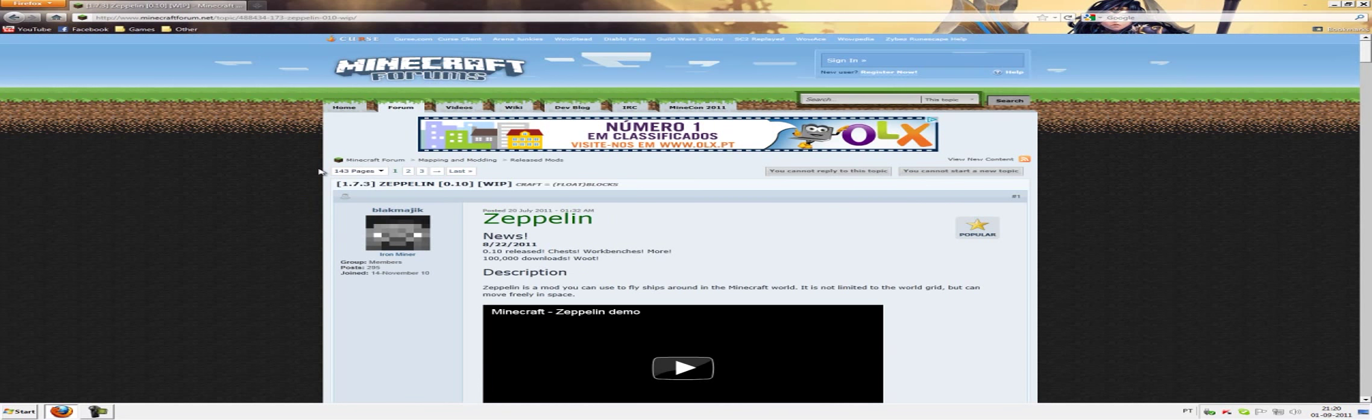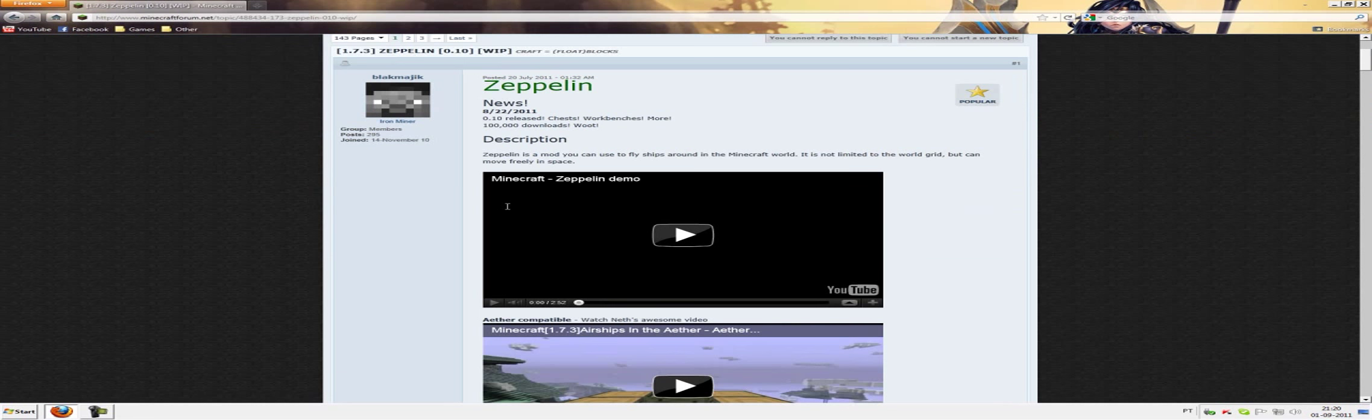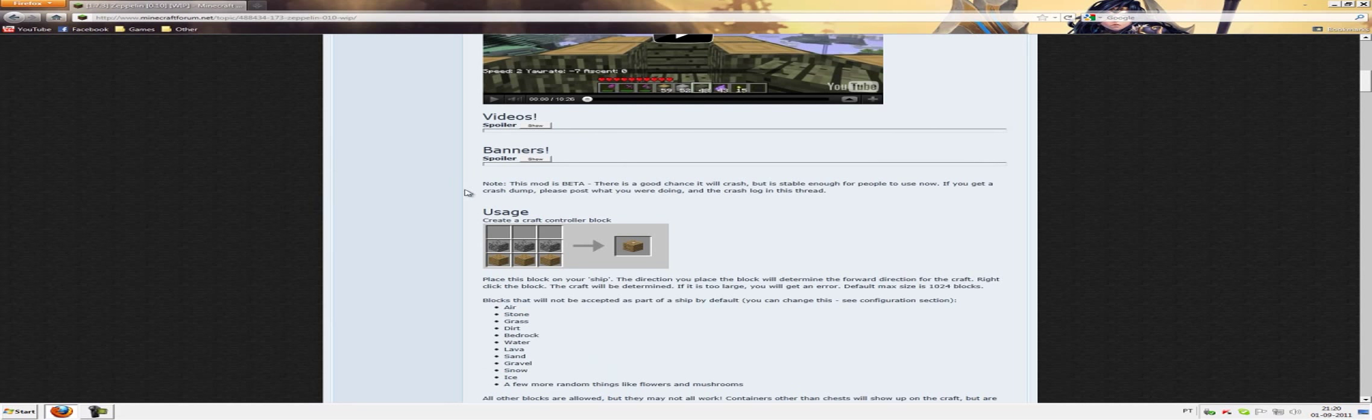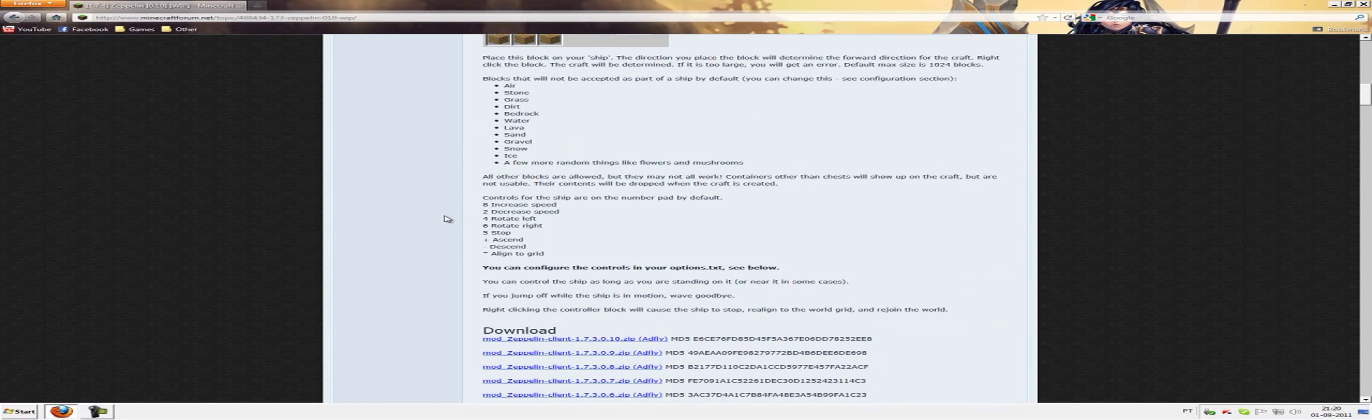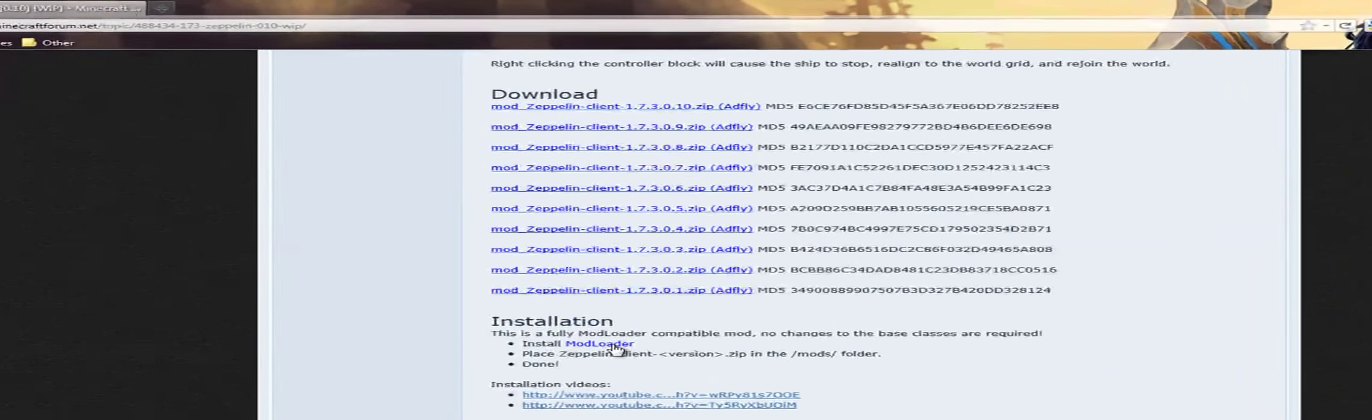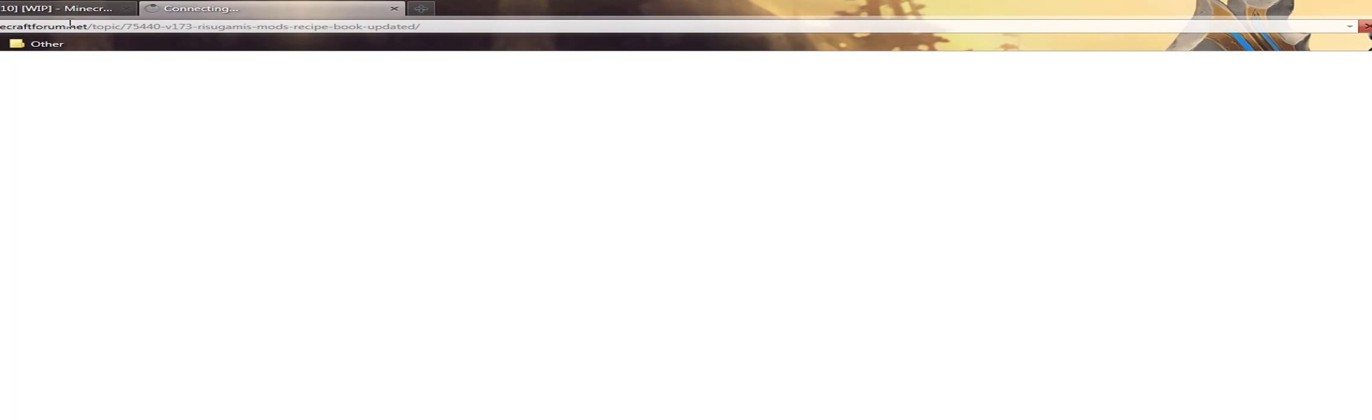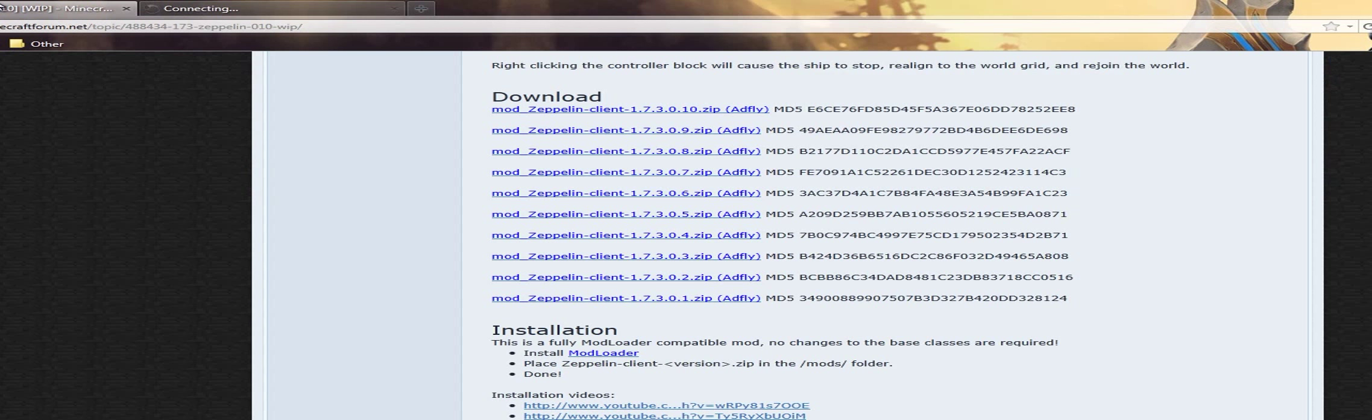So first you're gonna have to go to the link below in the description. It's gonna take you to this page and the first thing you have to do is install mod loader. If my page doesn't load it's because my internet today is so stupid, I don't know why.